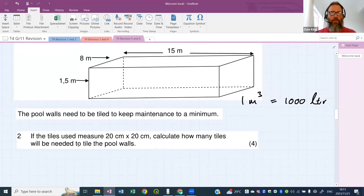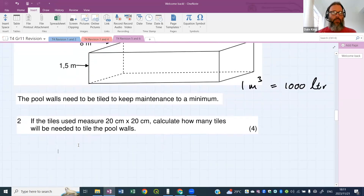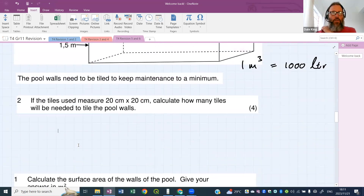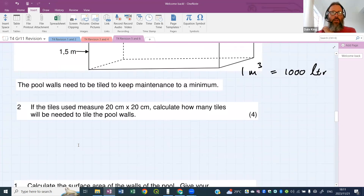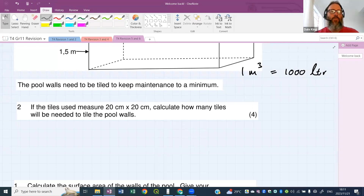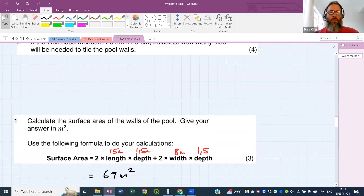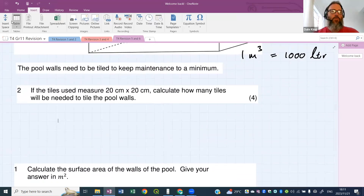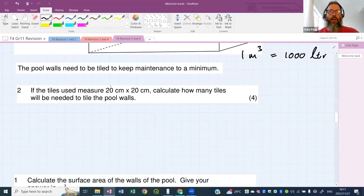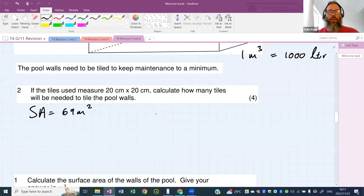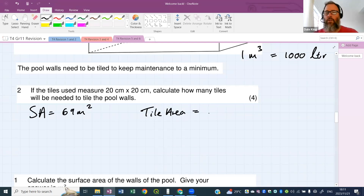Sorry — there are two question twos, that's why I'm getting confused. Let's do the tiles question first. We've worked out the surface area is 69 square meters. Question two says: if the tiles used measure 20 centimeters by 20 centimeters, calculate how many tiles will be needed to tile the pool walls. We need to know how many tiles cover the surface area of 69 square meters. First, we need to work out the area of one tile.